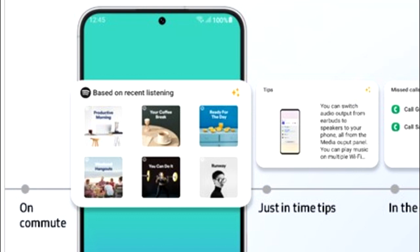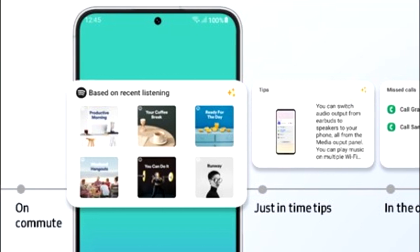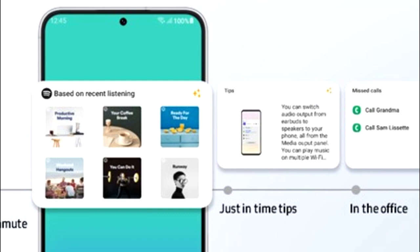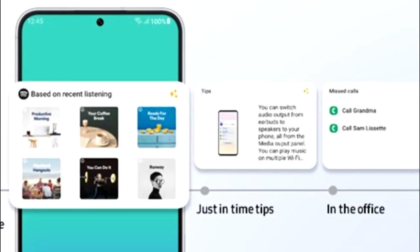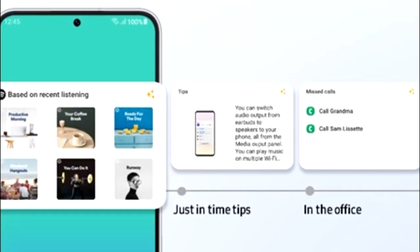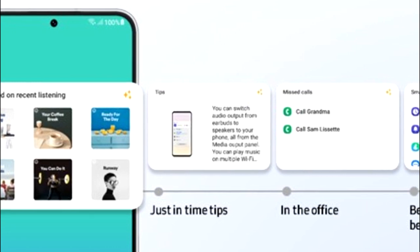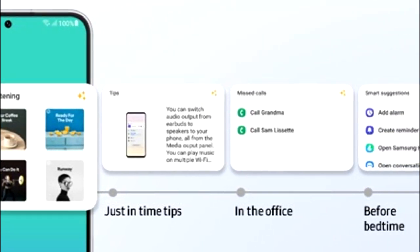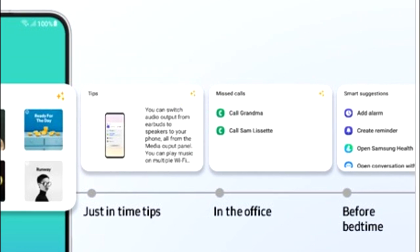One UI 5.1 also introduces smart widget suggestions. Your smartphone will learn from your habits and suggest widgets that might be useful for you. For example, if you listen to music on Spotify, you'll see a widget for a recommended playlist. If you're in the office, there will be a call log widget, and at bedtime you'll get suggestions including an alarm, reminder, Samsung Health, and so on.